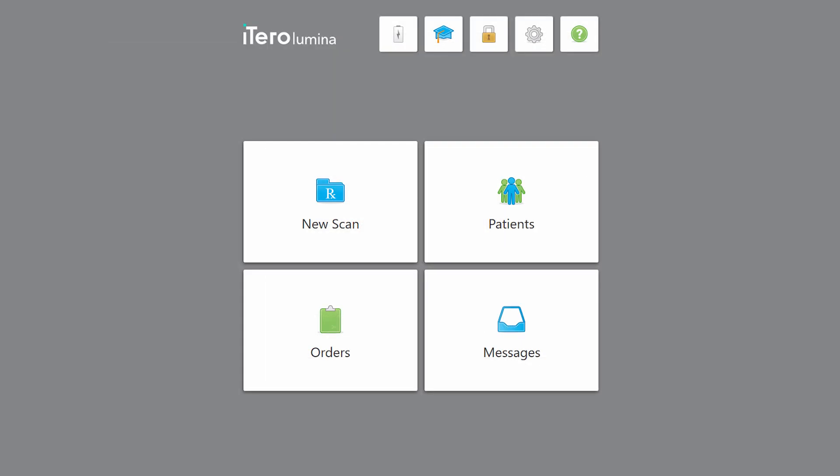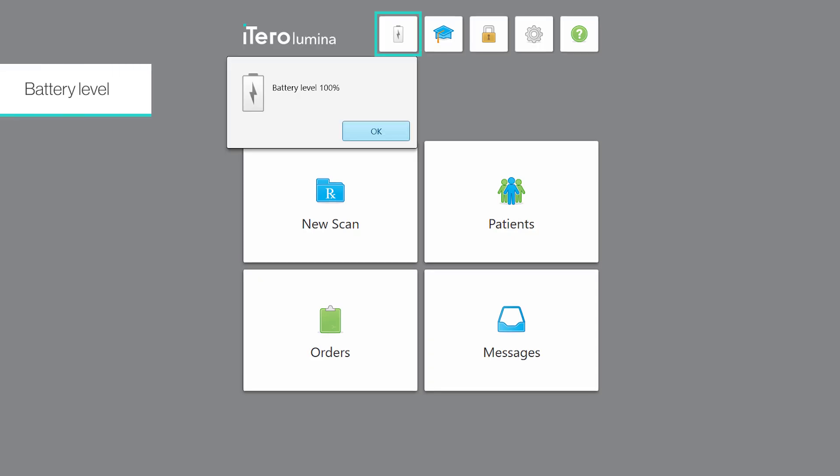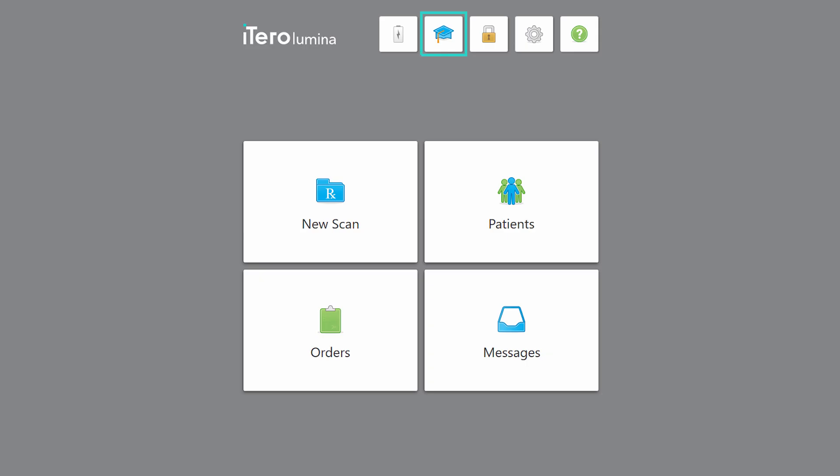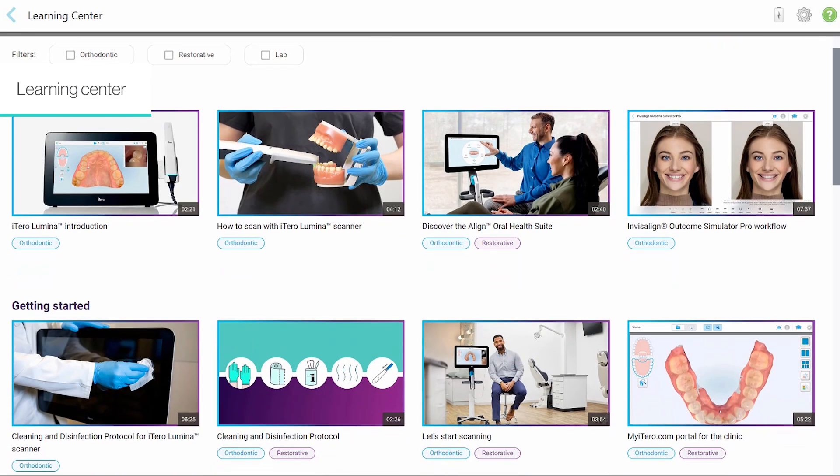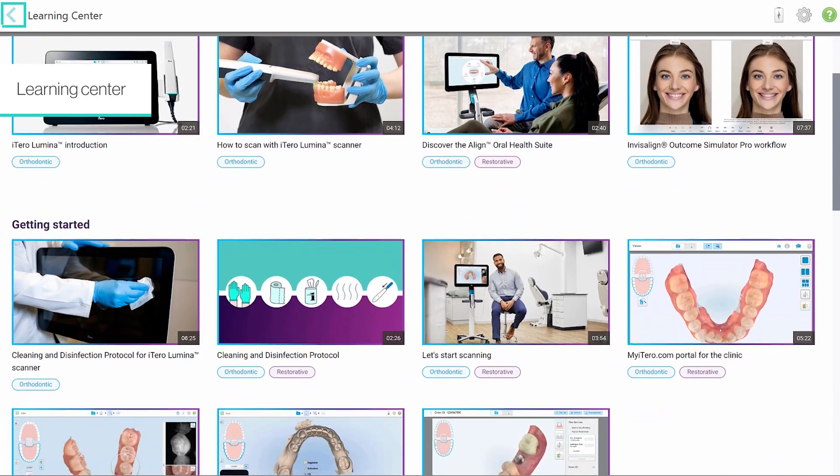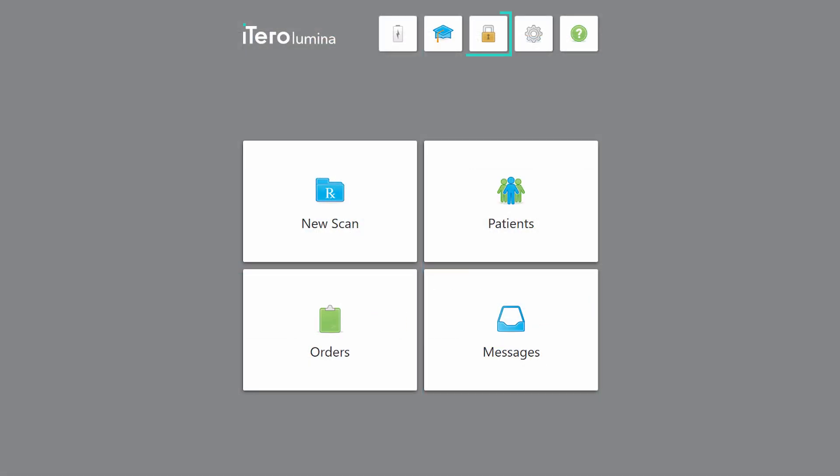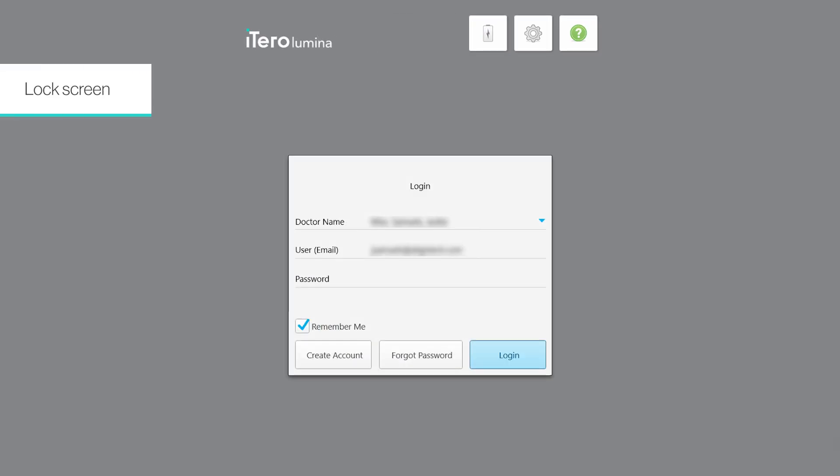Now let's review the upper bar. Tap the battery icon to view the battery level. Tap the Learning Center icon to access the tutorial video library. Tap the lock icon to lock the scanner when it's not in use, or to switch users.